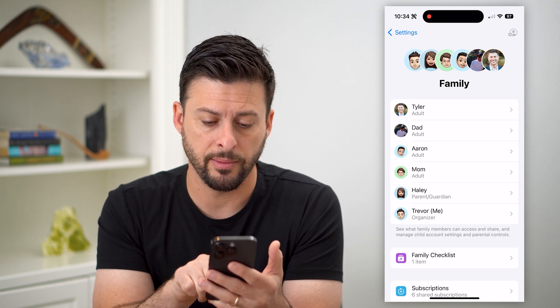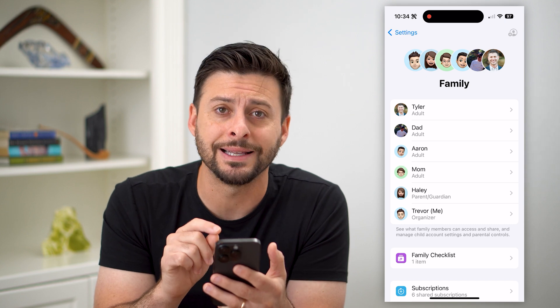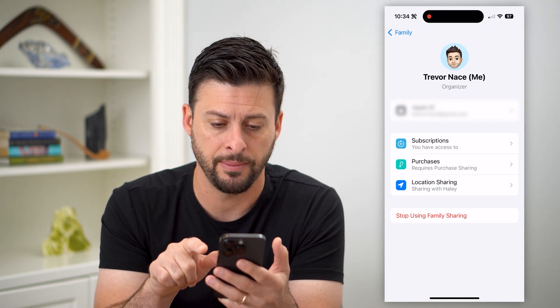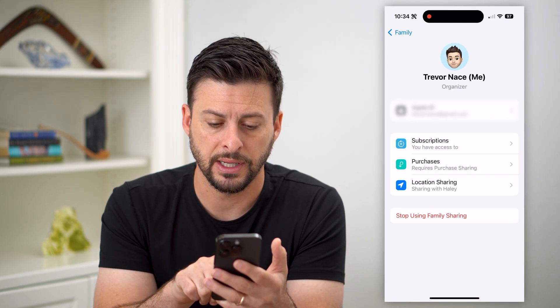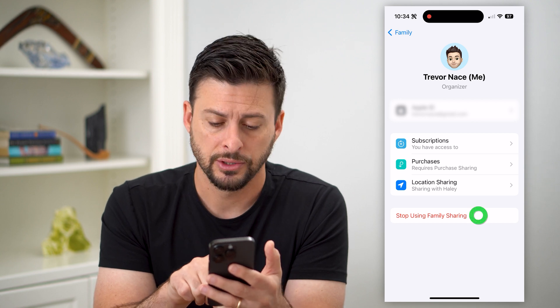Of course, towards the bottom there is my name — Trevor, for me. If I wanted to leave this, I just tap on my name and you can see at the bottom it says 'Stop using Family Sharing.'